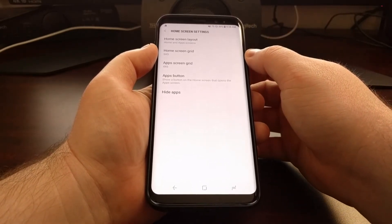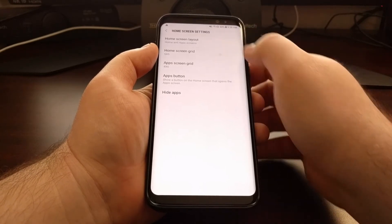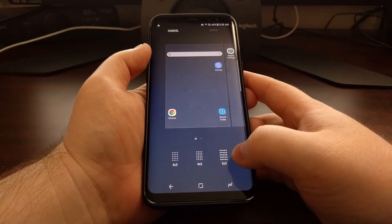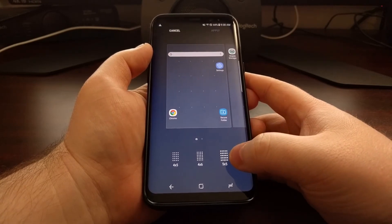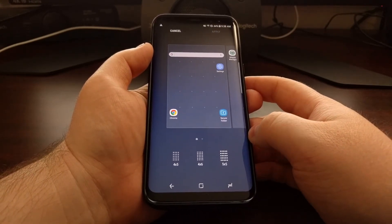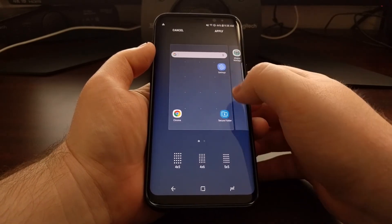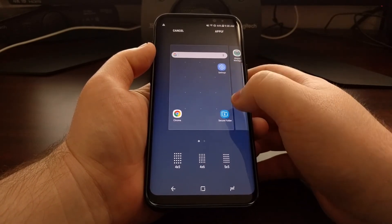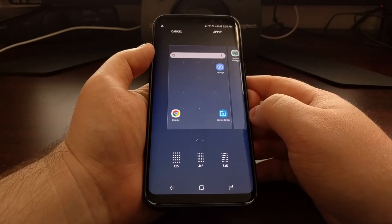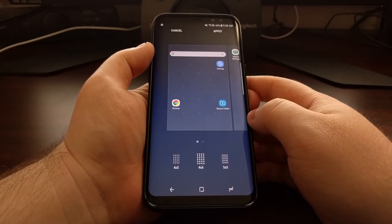We just want to focus on the home screen grid option, so tap on that. By default it's set to five by five. We also have a four by five option with a live demo of what it will look like, and a four by six option — four across and six vertically.